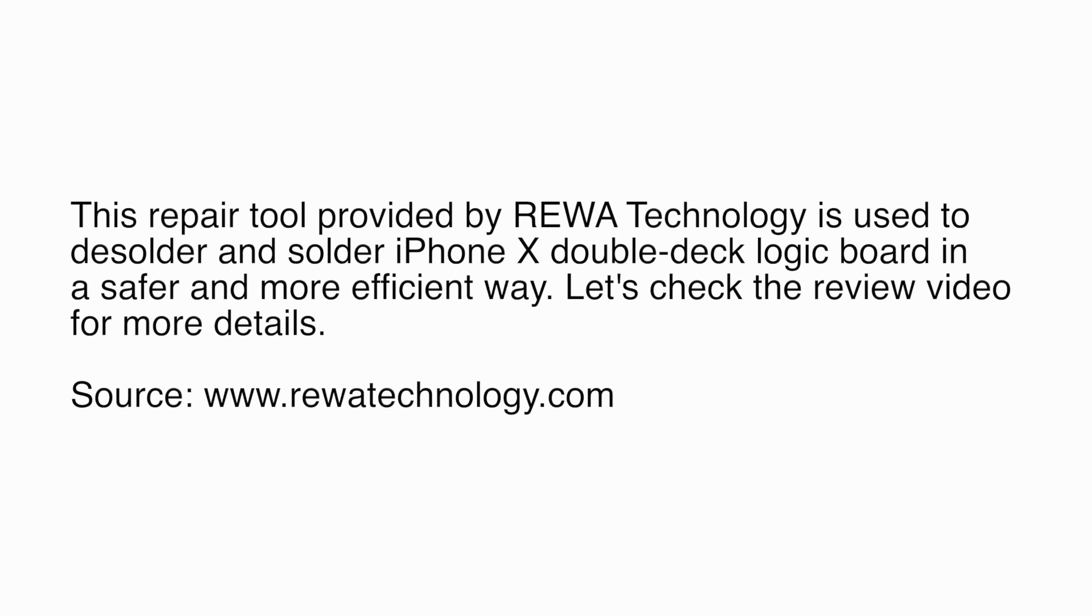This repair tool provided by Rewa technology is used to desolder and solder iPhone X double deck logic boards in a safer and more efficient way. Let's check the video review for more details.